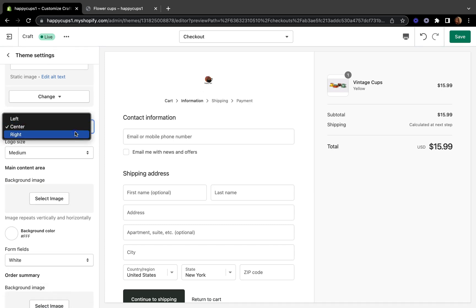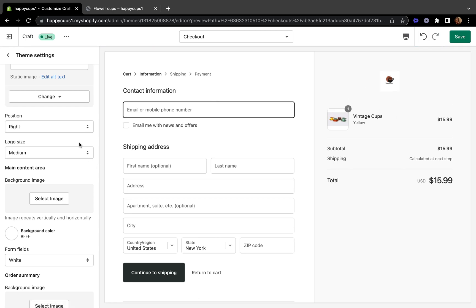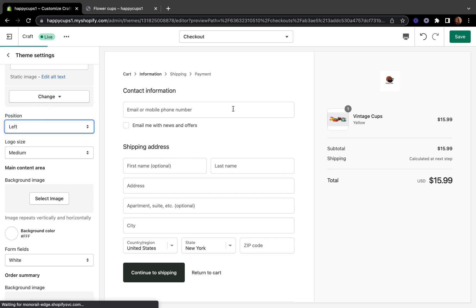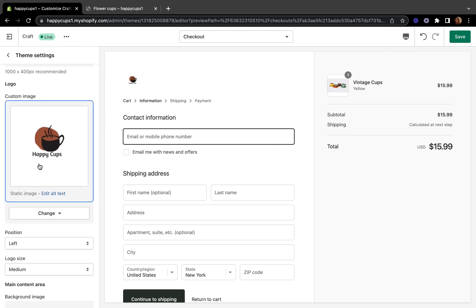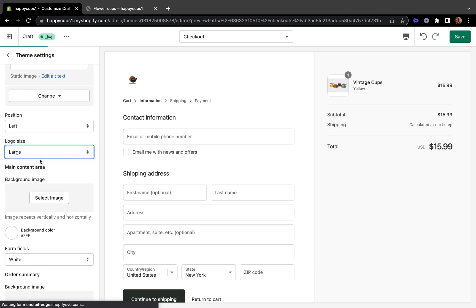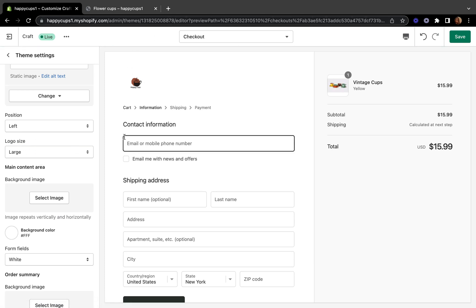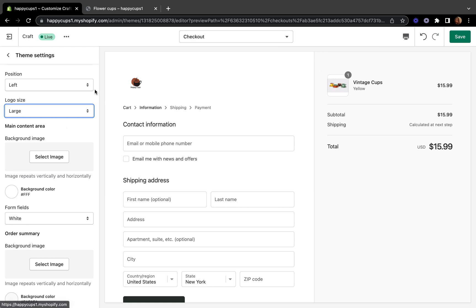If you want the logo on the right-hand side, you can pick that. Now it's on the right-hand side, but I prefer it on the left-hand side. You can also adjust the logo size here — if you want it larger, pick the larger size; if you want small or medium, you can do that as well. This is our desktop view.